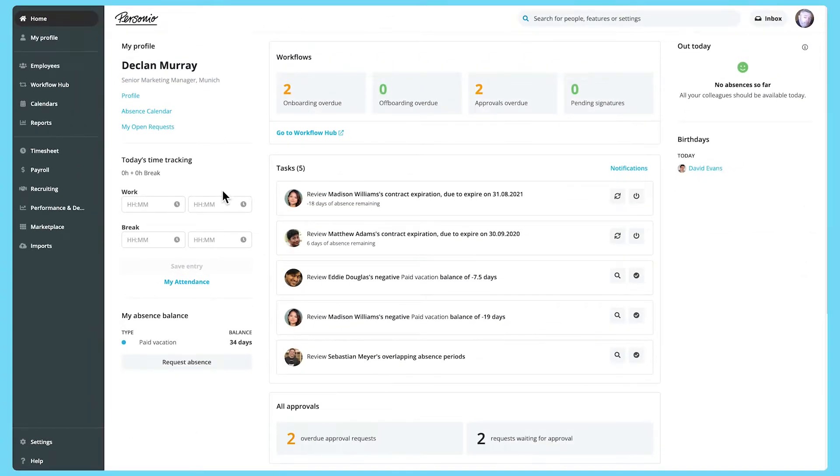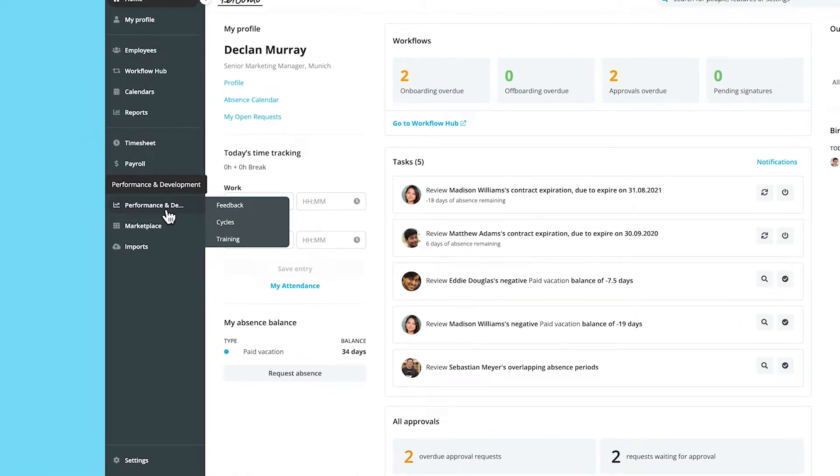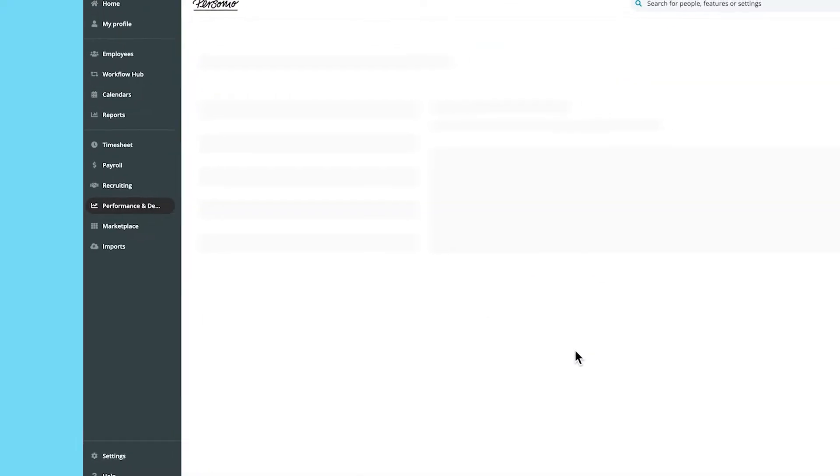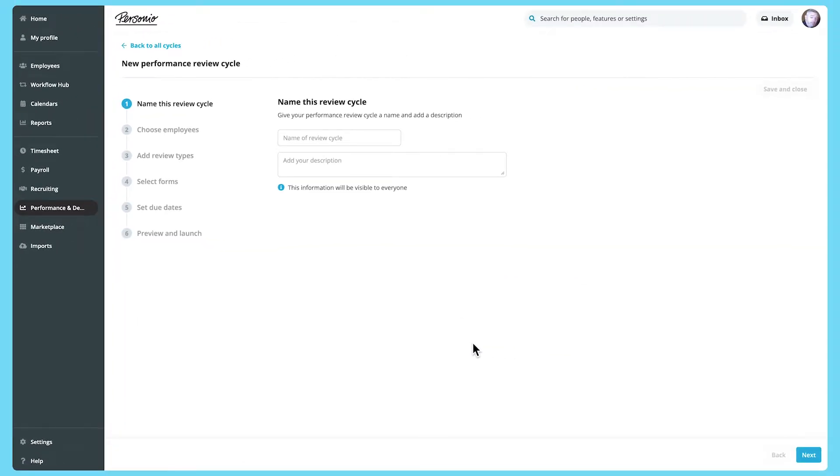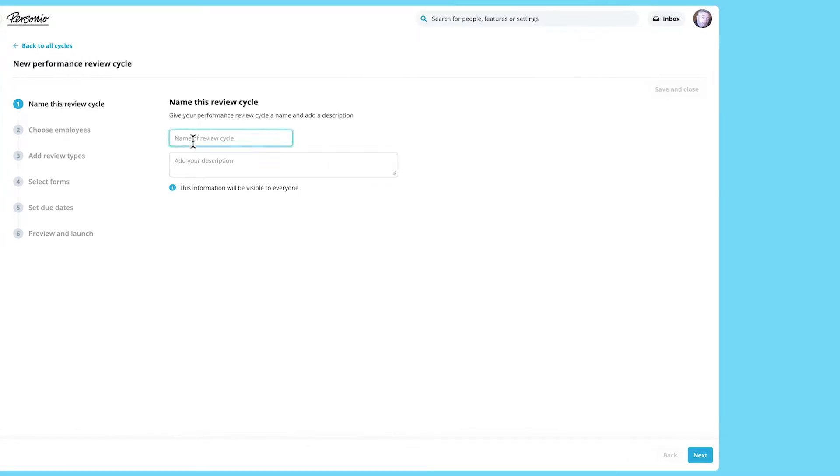Let's look at how to set up a performance review cycle. In the performance and development area here, click on cycles and then start a review cycle. Give the review cycle an appropriate name and description.